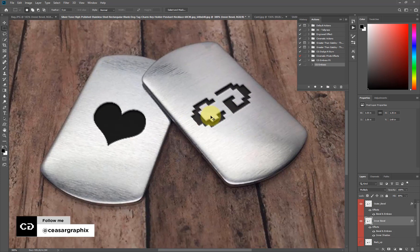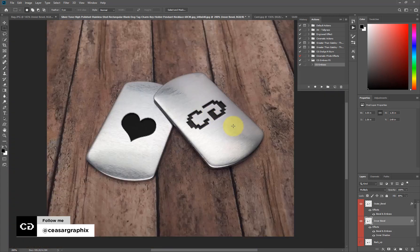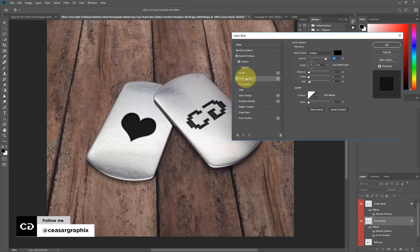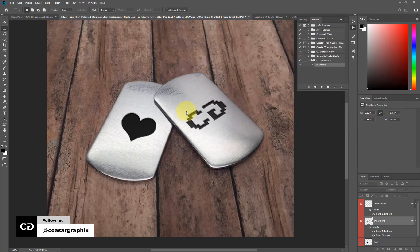The bevel effect looks too strong, and I think it's coming from the shadow. To adjust the shadow, you can click the eye icon to hide it, or if hiding it affects the look of your logo, double-click to bring up the Layer Style dialog, go to Inner Shadow, and reduce the opacity. I'm happy with how this looks now.